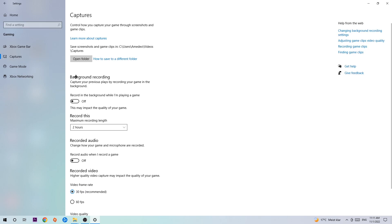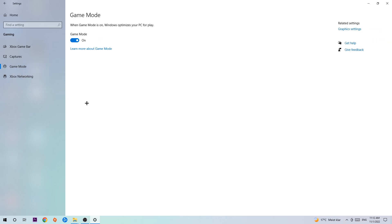Afterwards, hit Captures. Now you're going to stick around Background Recording. Go to 'Record in the background while I'm playing a game' and obviously turn this off. It's obvious that if you're recording something in your background, especially on low-end or bad PCs, it will impact your performance really badly. You don't want that, so just simply turn this off.